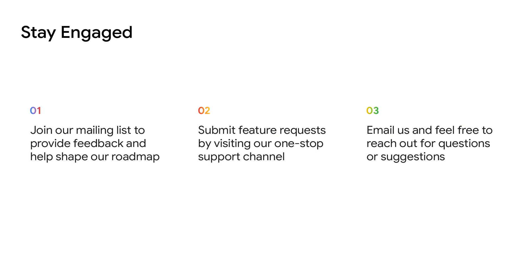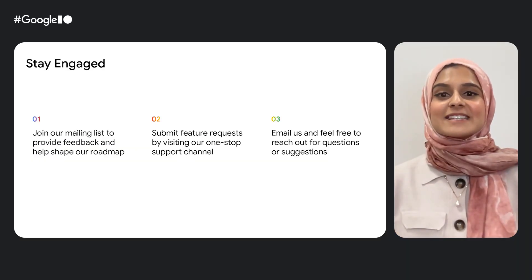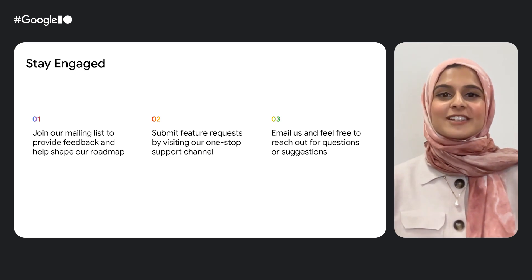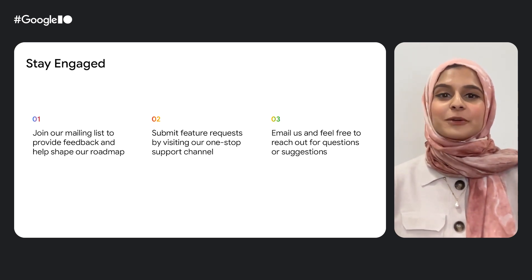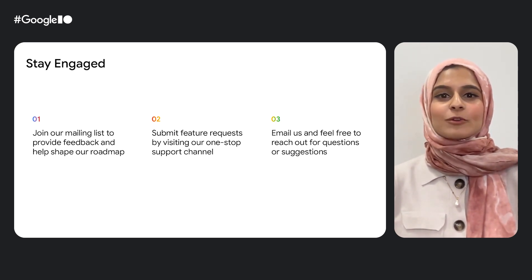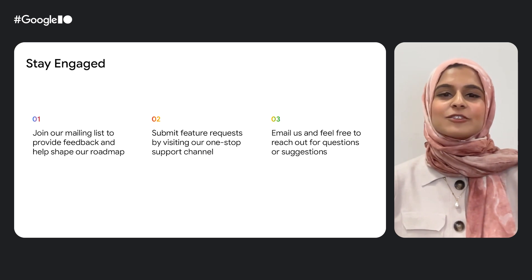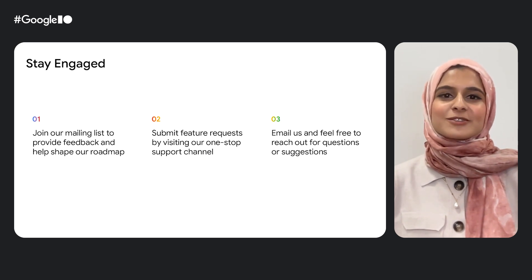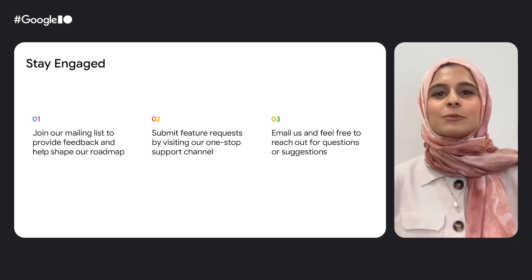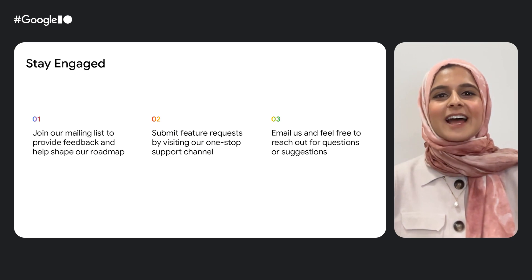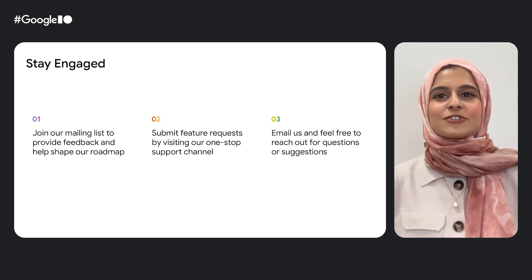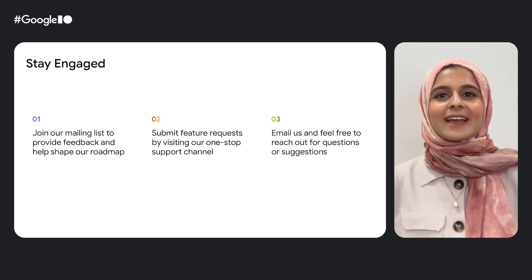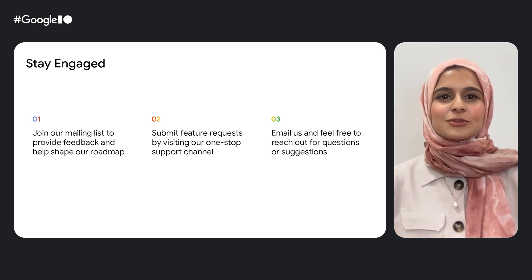If you'd like to get the latest updates and insights from the Chrome Extensions team, please make sure to subscribe to our official Chromium Extensions mailing list. You'll find the link down in the description below. And if you have ideas, questions, or feedback, we'd love to hear from you. Use our one-stop support form to submit feature requests, share pain points, or ask questions. As a team, we review every submission, and your input plays a huge role in shaping what we build next.